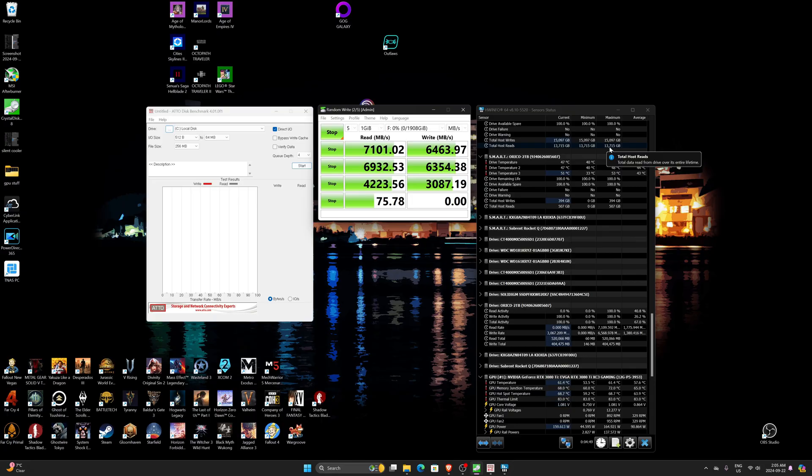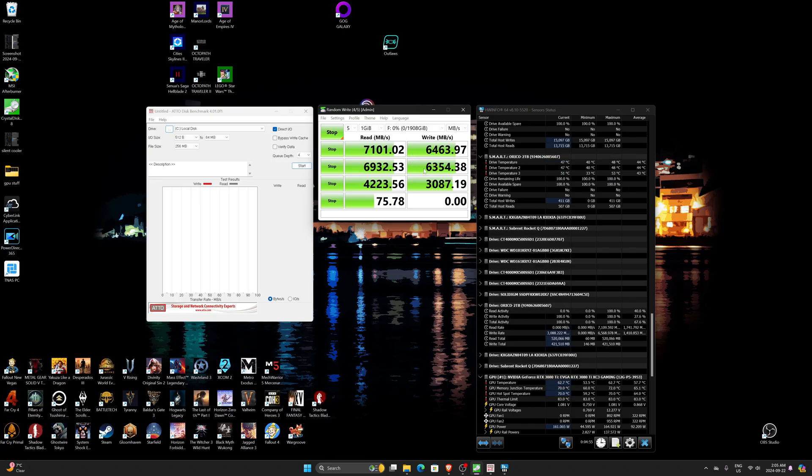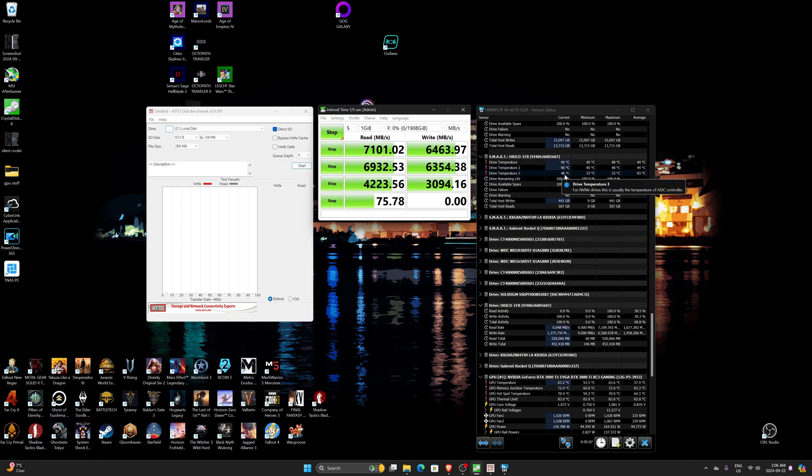Okay, so we're wrapping it up here. It's very fast obviously, 7100 reads, 6400 writes. That's one of the faster drives I've tested to be honest. Very fast. It was actually running really cool. Wow. That's impressive.